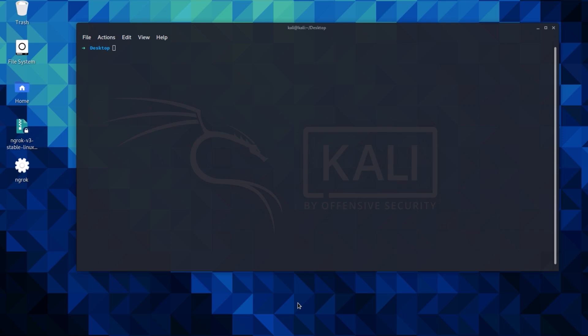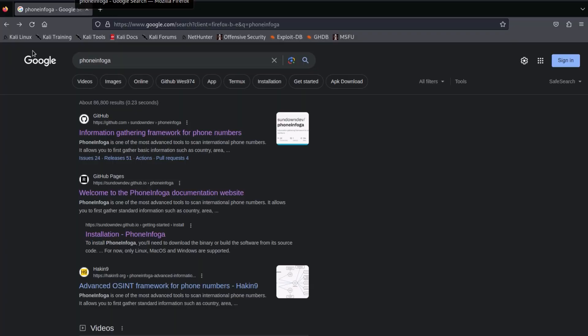But before we begin, I want to emphasize that PhoneInfoga, like any powerful tool, should be used responsibly and ethically. It's important to respect privacy and only use this tool for legitimate purposes.